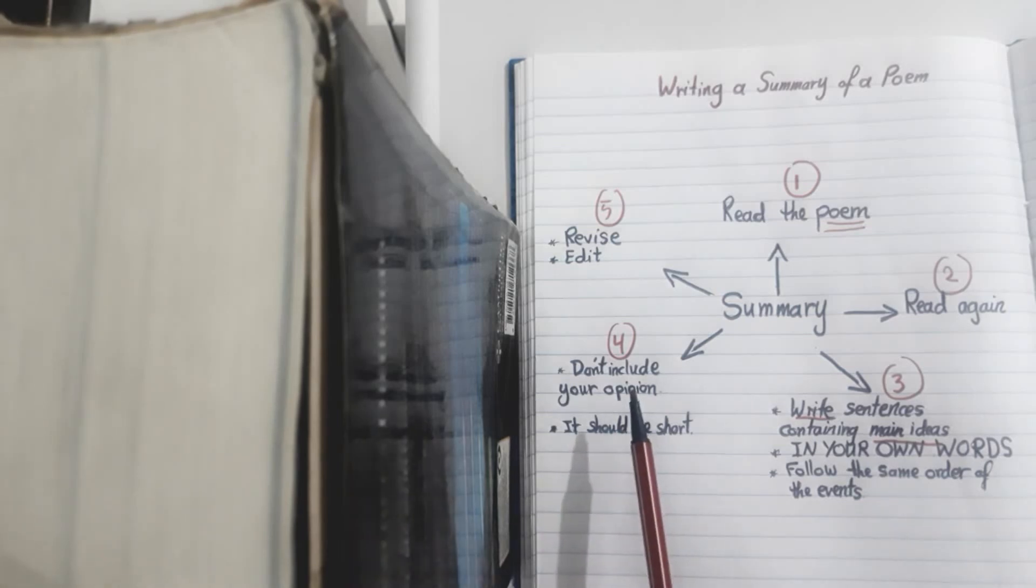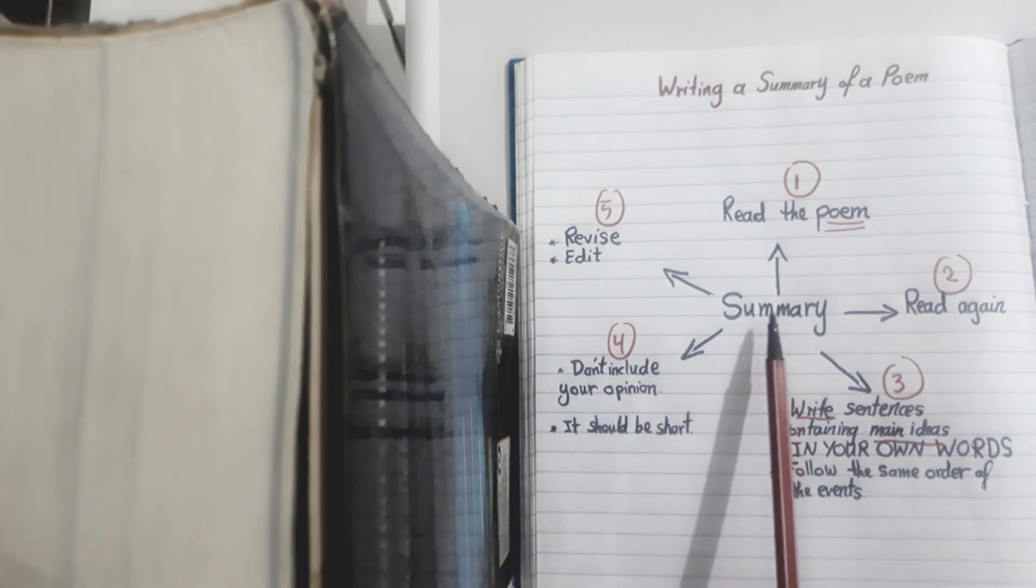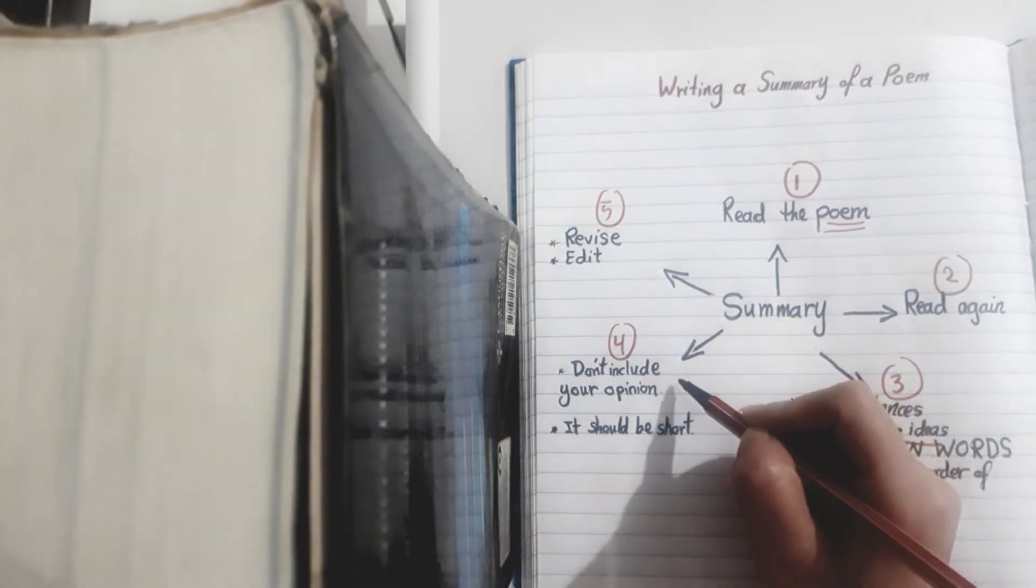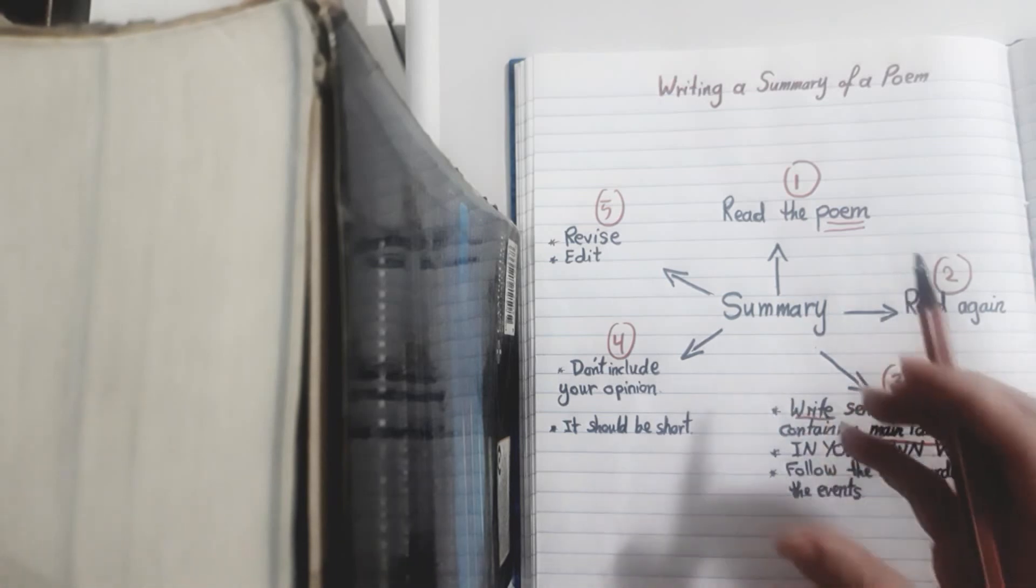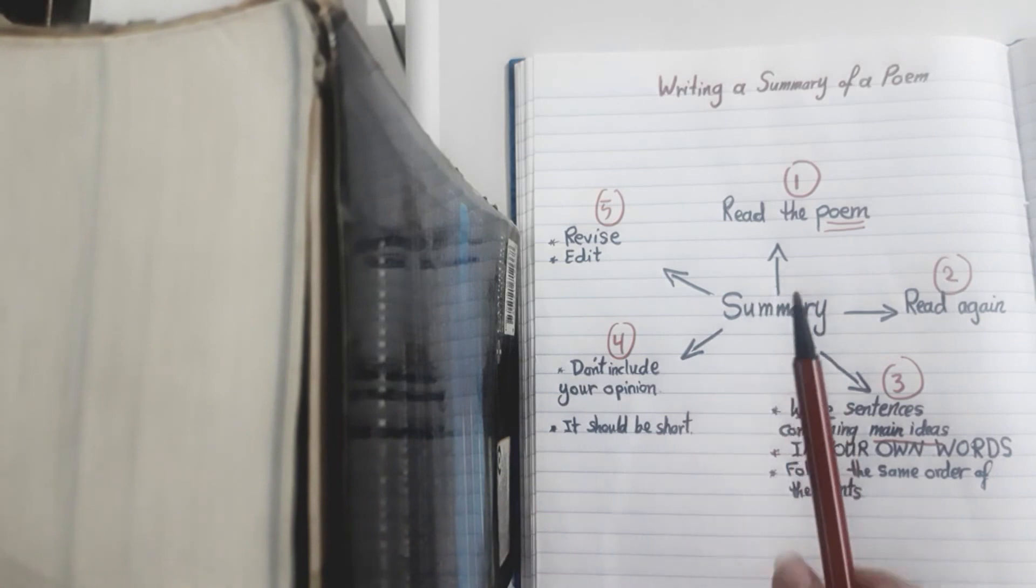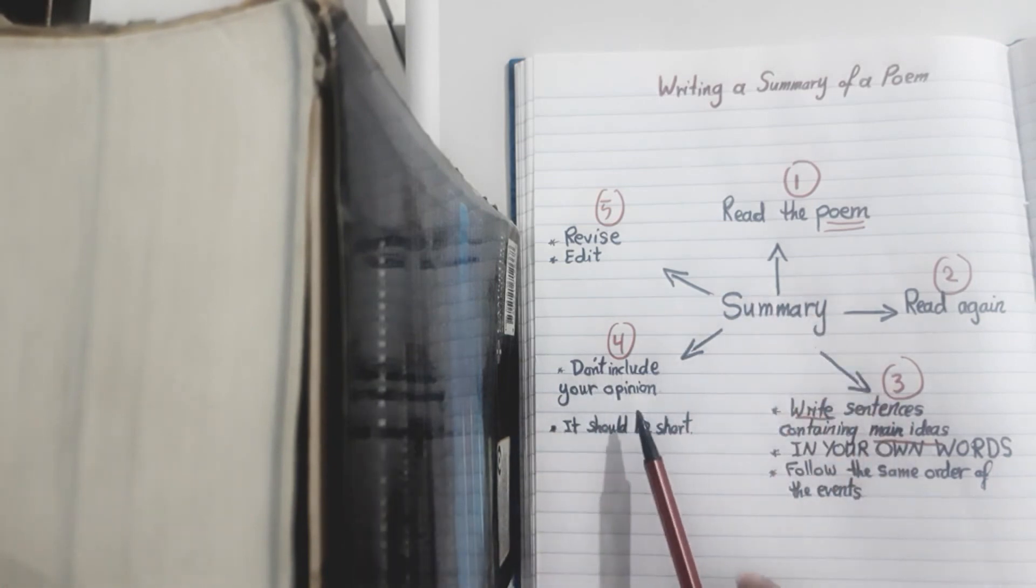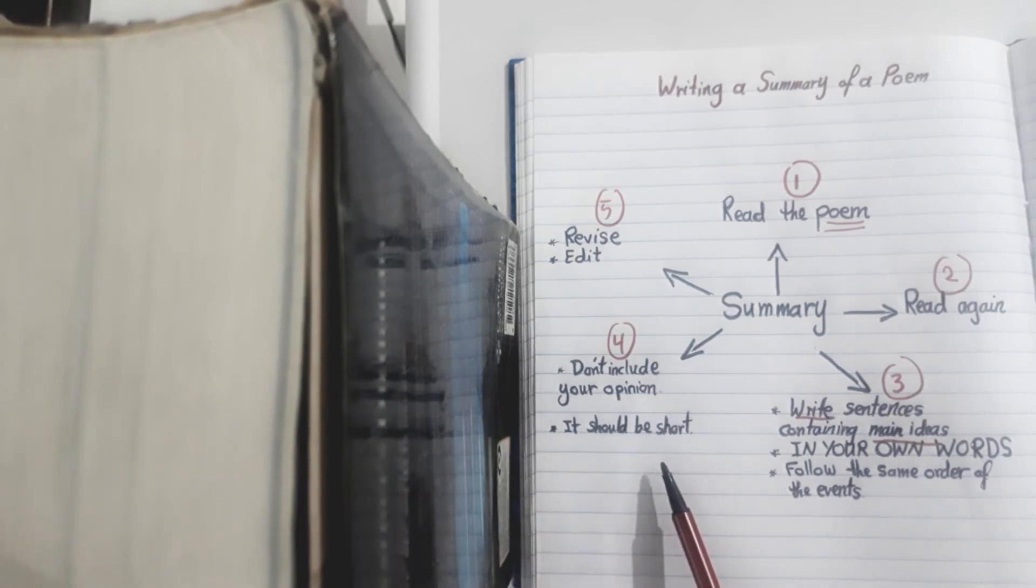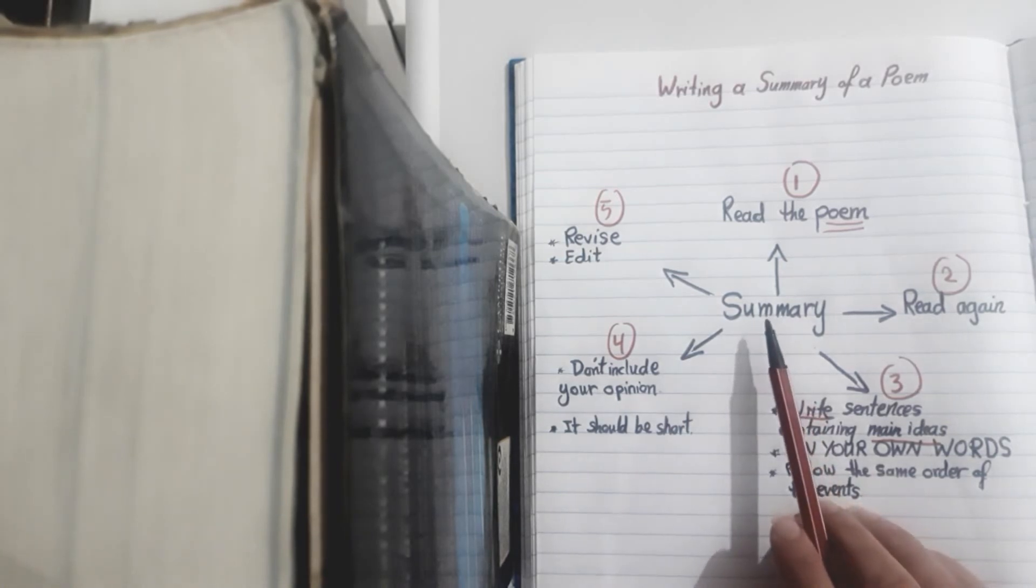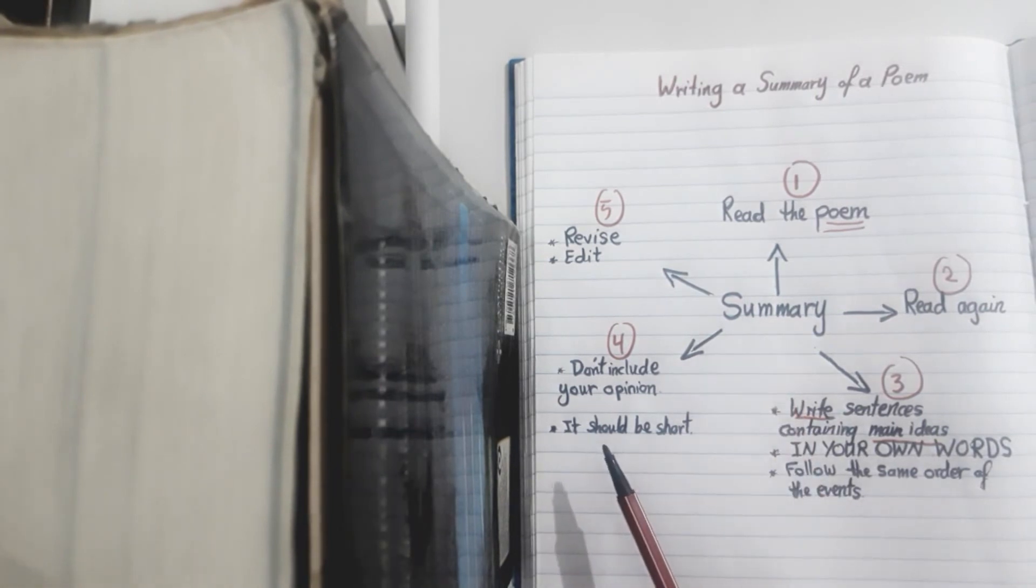Now let's move into step number four which is don't include your opinions. In summaries usually we have facts about what exactly happened in our piece of reading. So here you, as a person who is summarizing, don't include your opinion. And also it should be short, otherwise it wouldn't look like a summary. A summary is shorter than the original text.